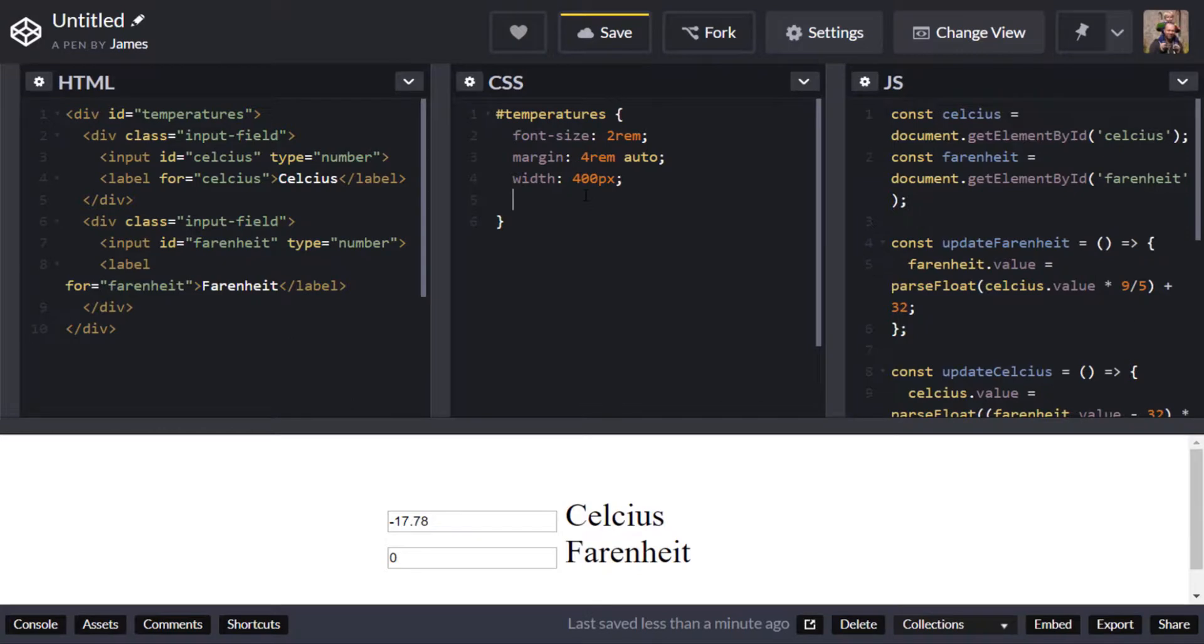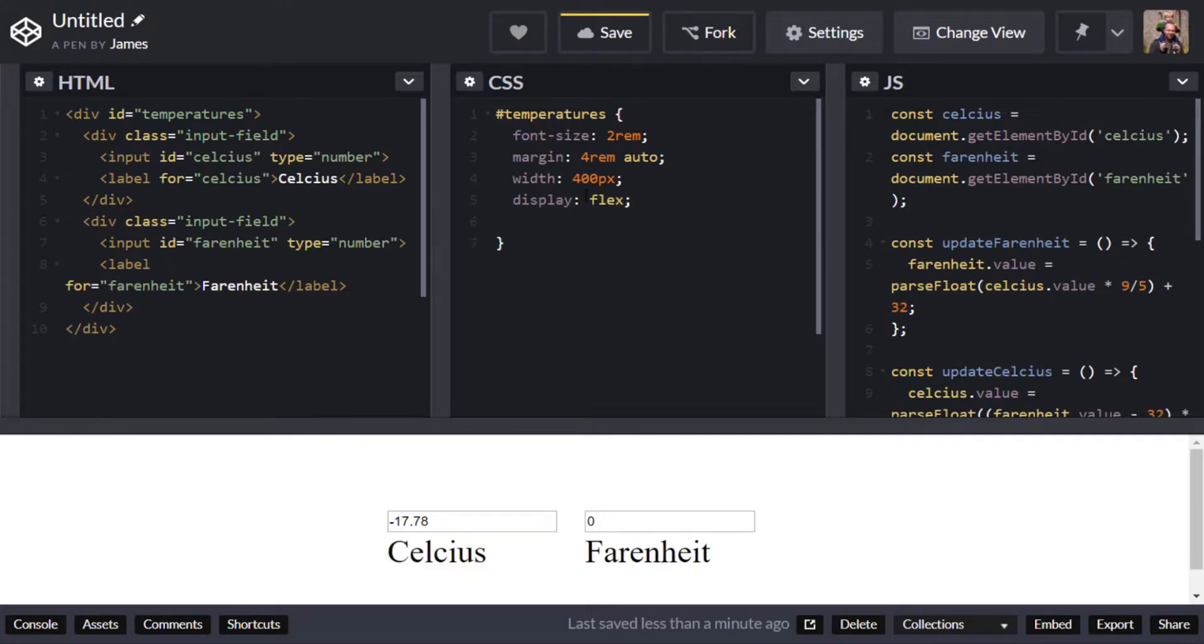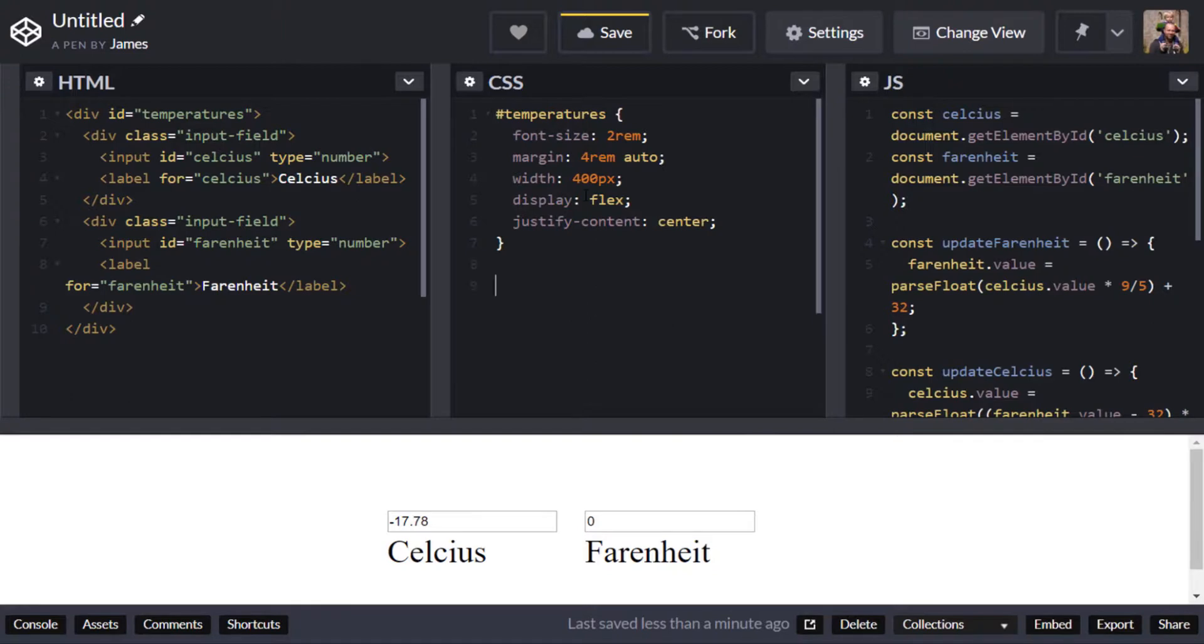The other thing I'm going to do is I want the actual input boxes all those input fields next to each other so I'm just going to set the display property to flex use a flex box and I'll just make sure that is the content is justified inside the container just by centering it.